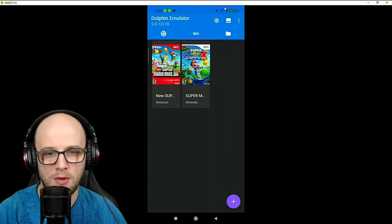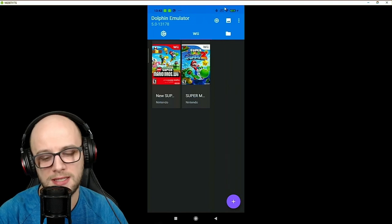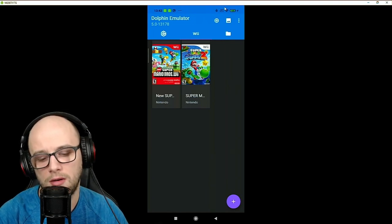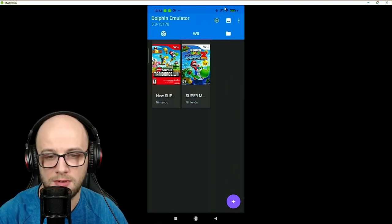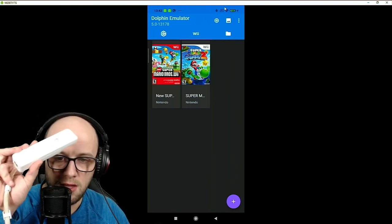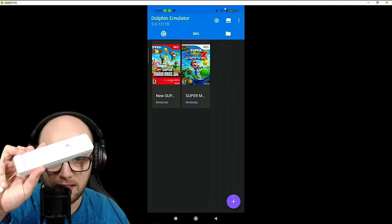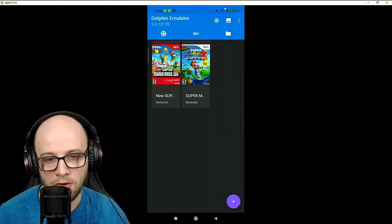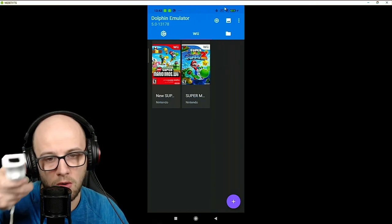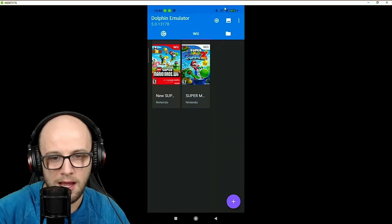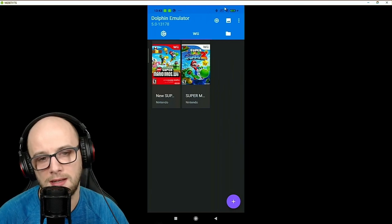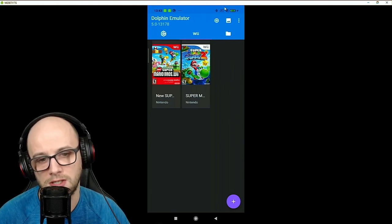The problem with the Wiimote is that when emulating it, there are a lot of things to take into consideration. For example, you can have just this, you can attach a nunchuck to it, you can hold it this way, you can hold it that way, and each game has a different configuration.